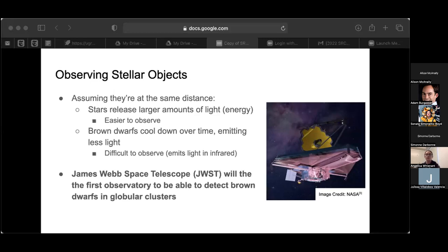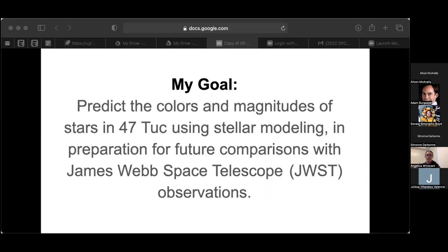To observe brown dwarfs, we need telescopes that are sensitive to infrared light. The James Webb Space Telescope, or JWST, will be the first observatory to be able to detect brown dwarfs in globular clusters. The main goal of this project is to predict the colors and magnitudes of stars in 47 Tuc using stellar modeling in preparation for future comparisons with JWST observations.